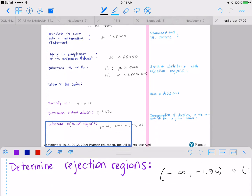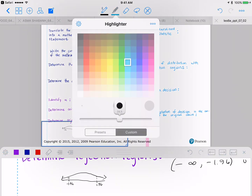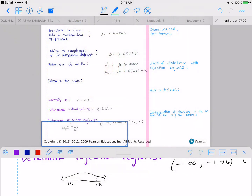The picture is: we've got our normal distribution with negative 1.96 and 1.96 marked. The rejection region is 1.96 to plus infinity and negative infinity to negative 1.96.